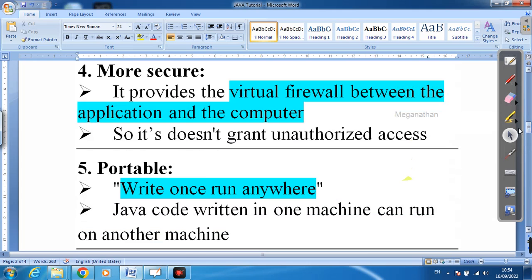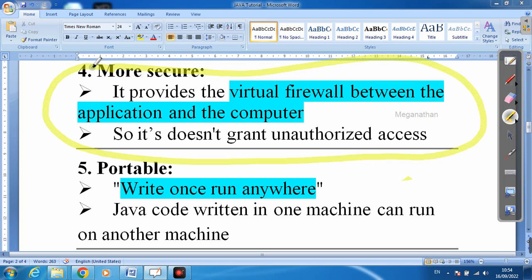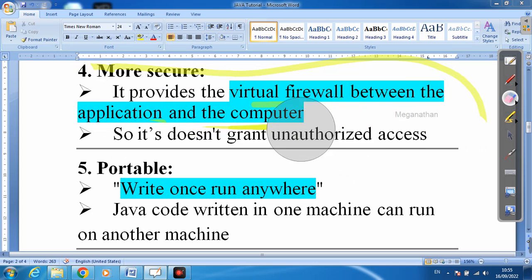Next is more secure. When we write our code, someone might try to steal it due to security issues. Java provides a virtual firewall between the application and the computer. This firewall builds security and does not grant any unauthorized access. Because of this, the program is more secure, and this is also a feature of Java.